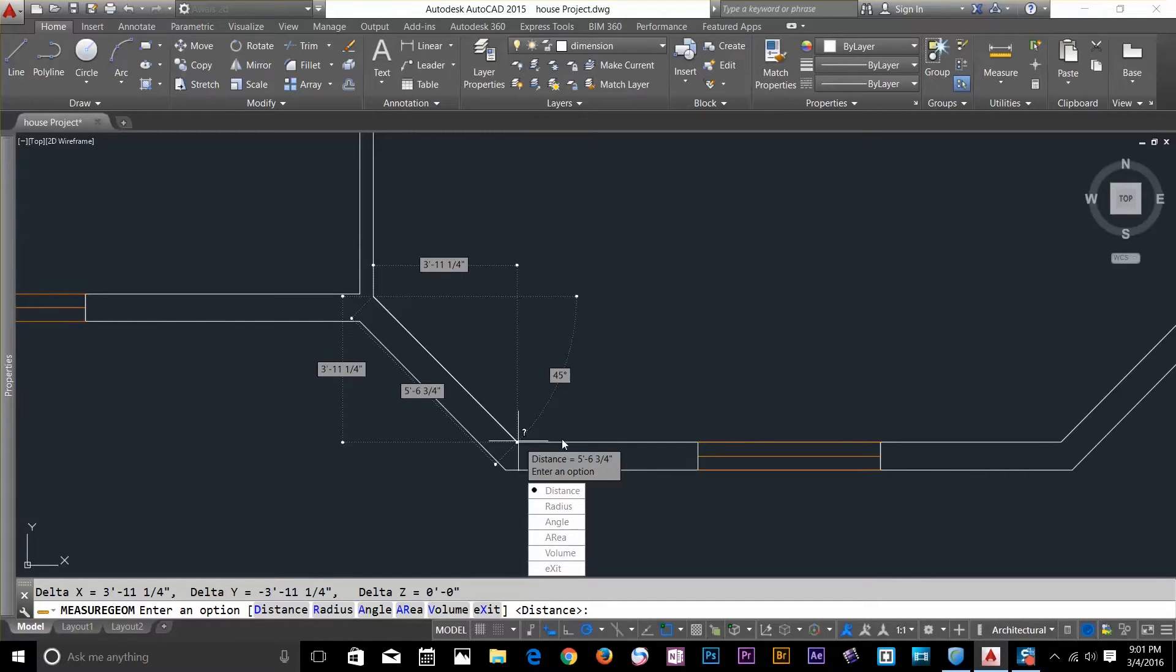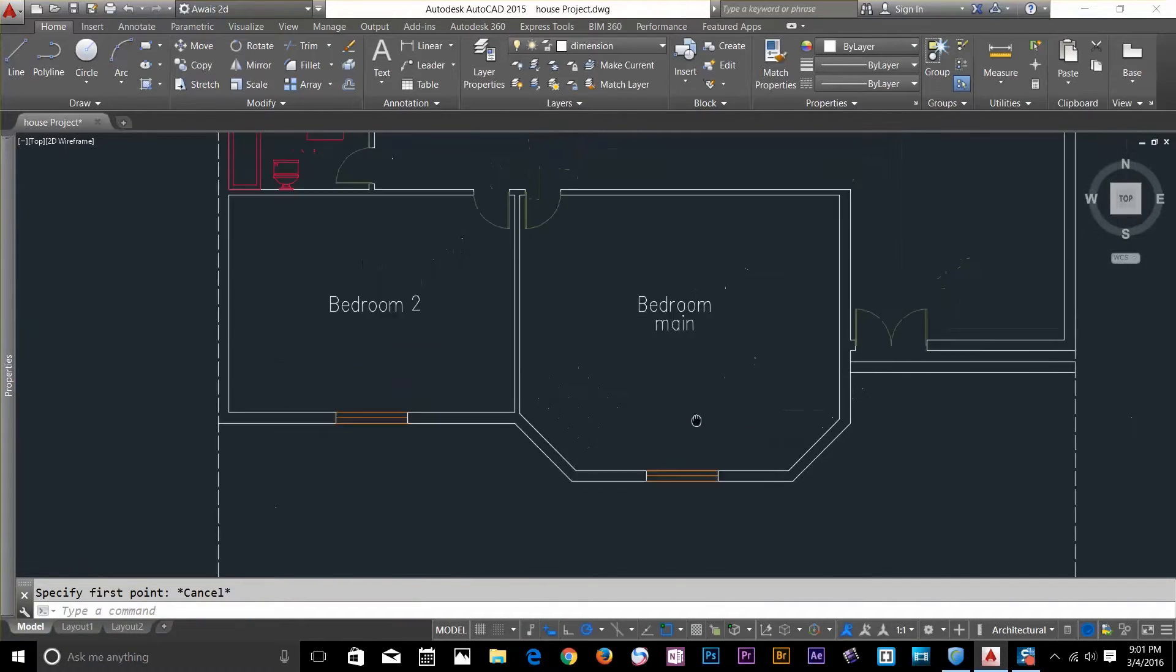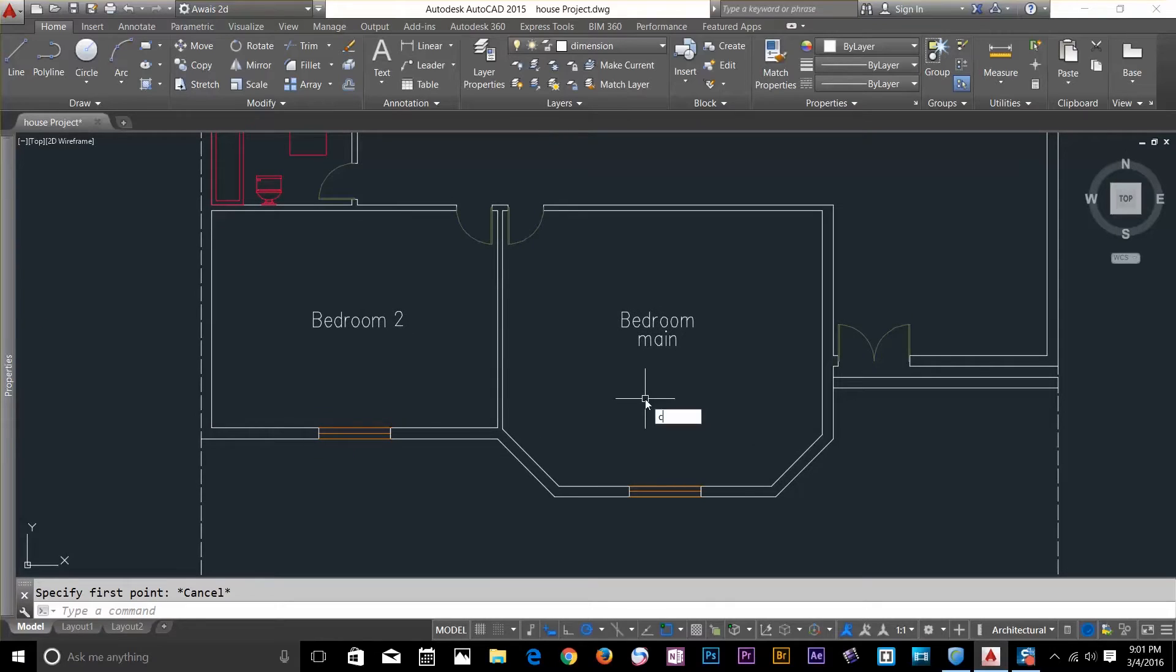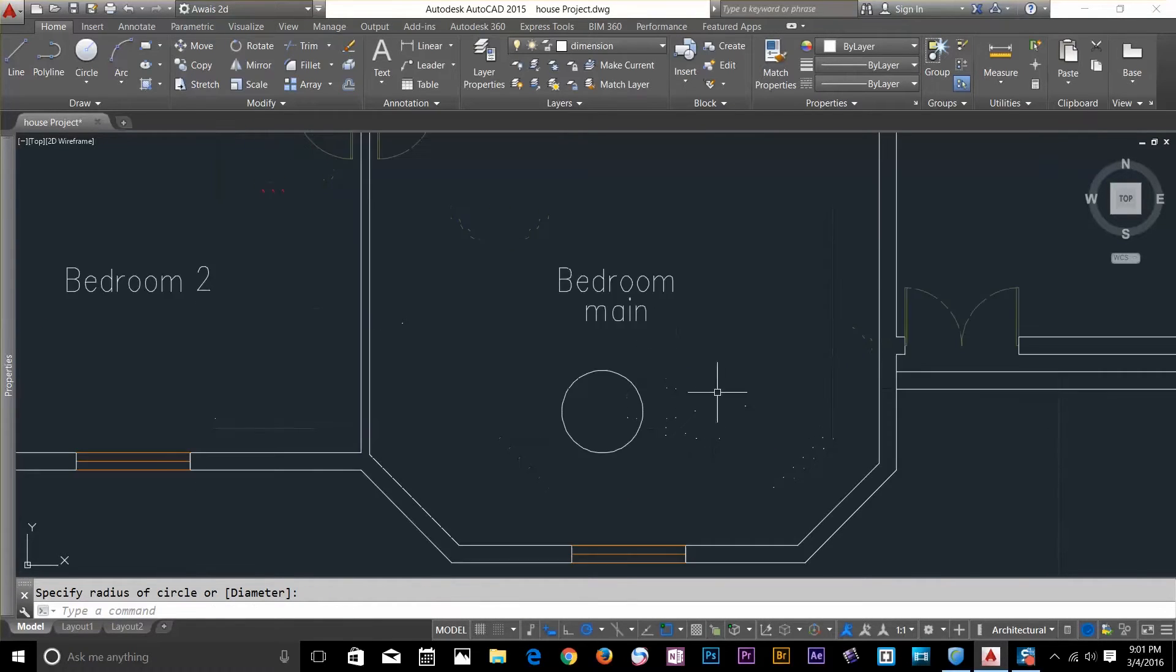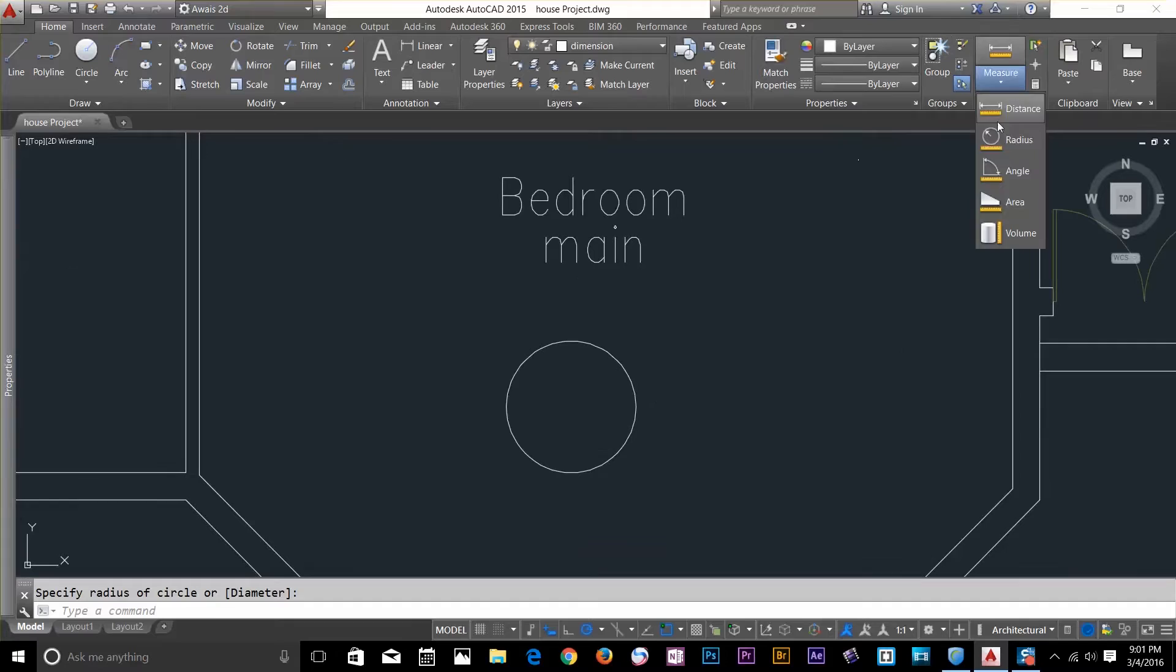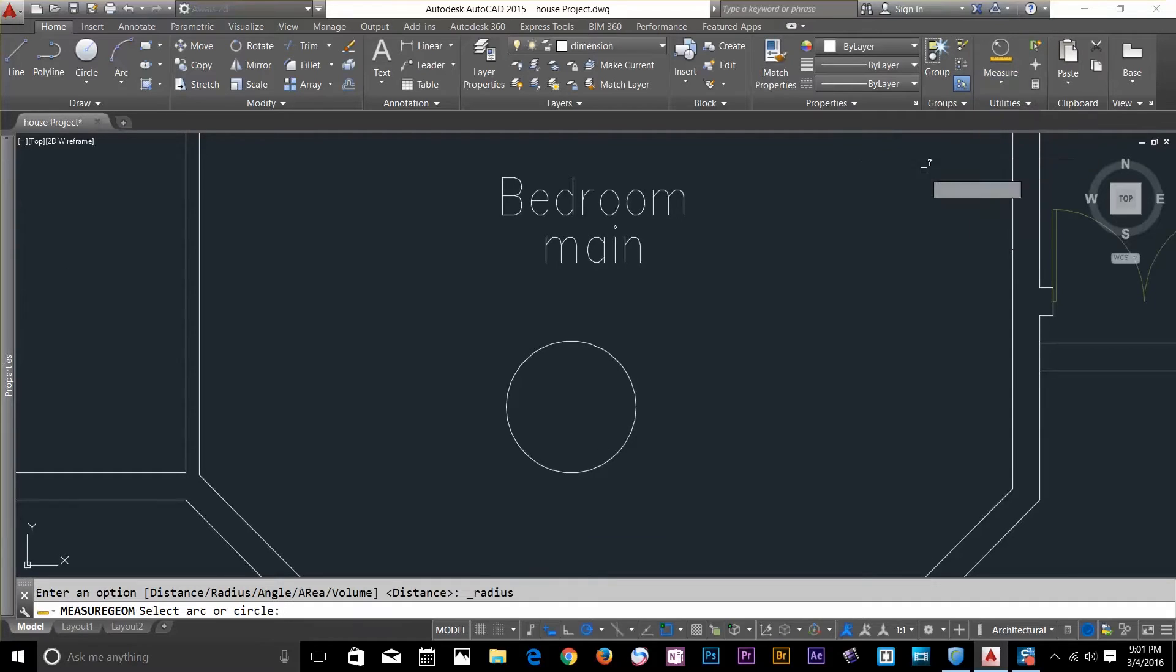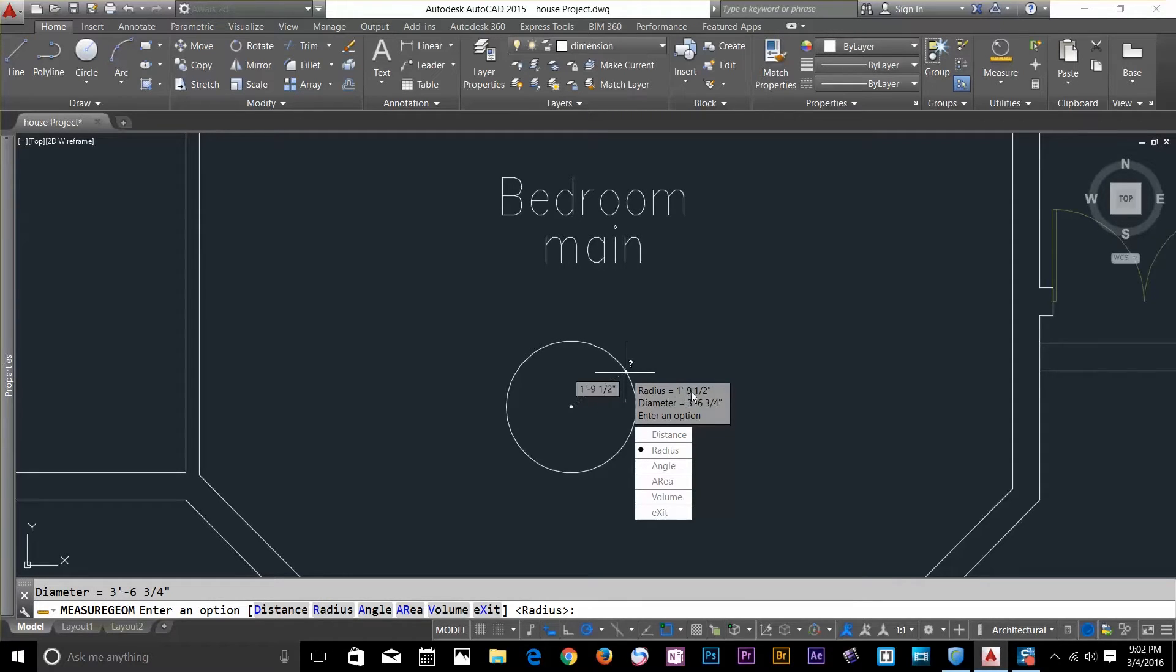So the next part we're going to have a look at the radius command. So I click enter and for the radius command I need to draw a circle. I draw just a reference circle here and I go and select the radius command. Now it's going to ask me to select an arc or a circle. So I'll just click on this and I've got the radius there 1 feet 9 inch and a half.